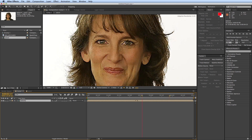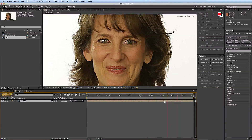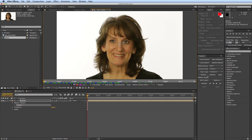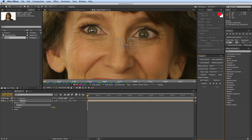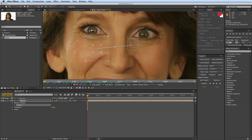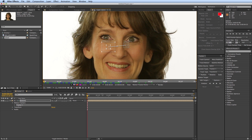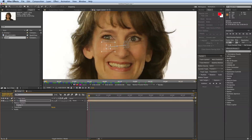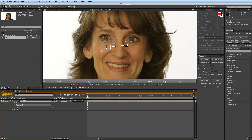I want to track for the mouth, so I need some parts that aren't going to move a lot. I want to track the motion, the position, and the rotation. How these trackers work: the point in the very center is where it applies the tracking data. It needs a very specific point, not a general area. The inner bounding box is what it is looking for to track, and the outer bounding box is where it searches. I need to find two spots on her face, and as I scrub through, I need to find places that don't move around a lot independently of each other.